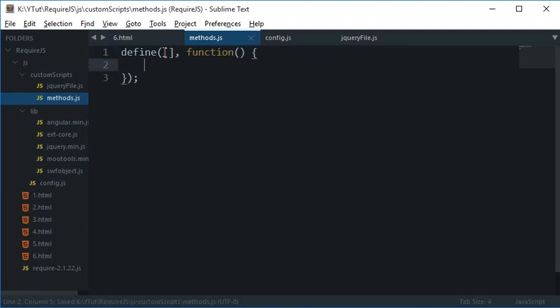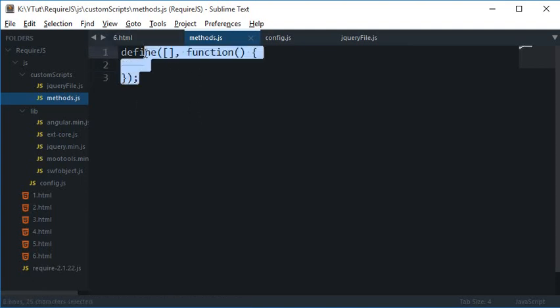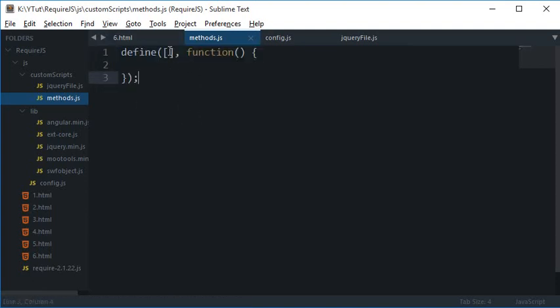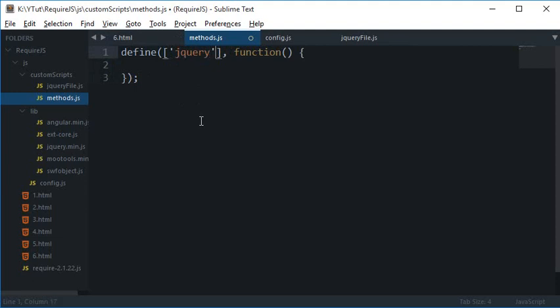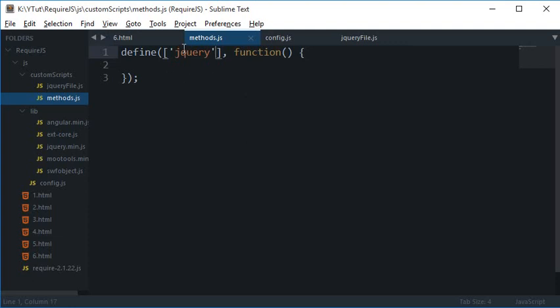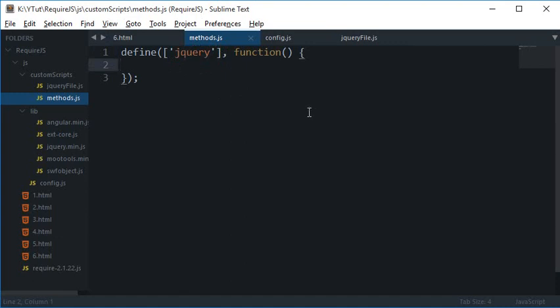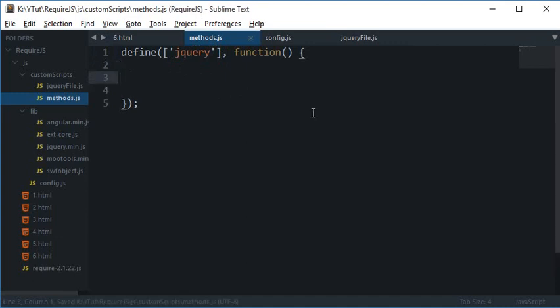But what if I want to create a file something like jQuery, a library you can say, or Angular or X-Code or whatever? So to do that first of all just go ahead and create a define and inside here would go the dependencies which your file would require. So for example if you were writing a jQuery plugin, you would just write here jQuery.